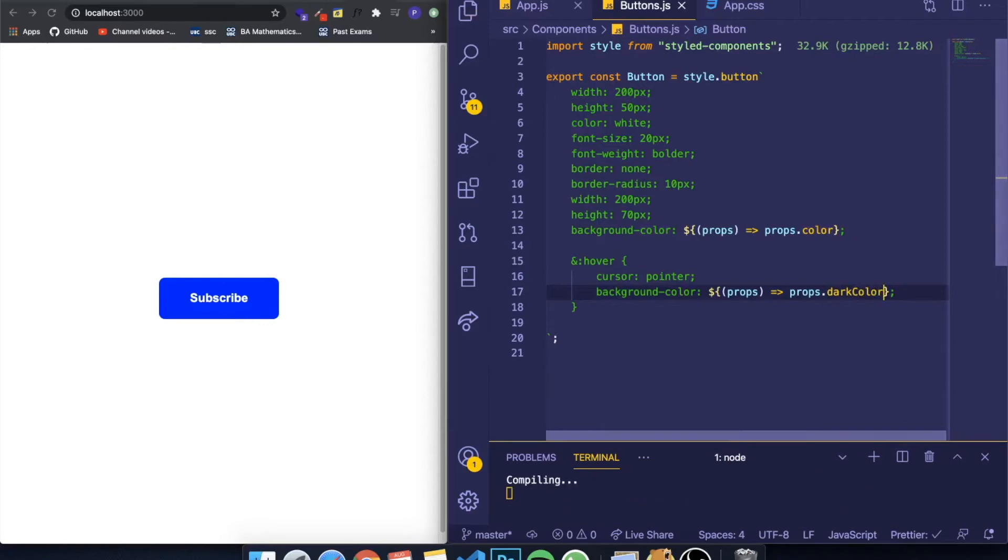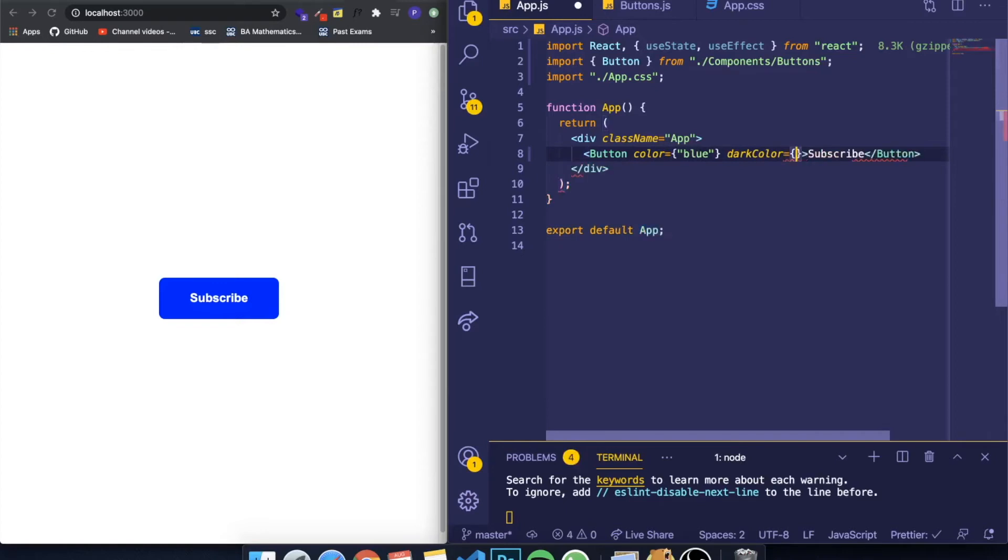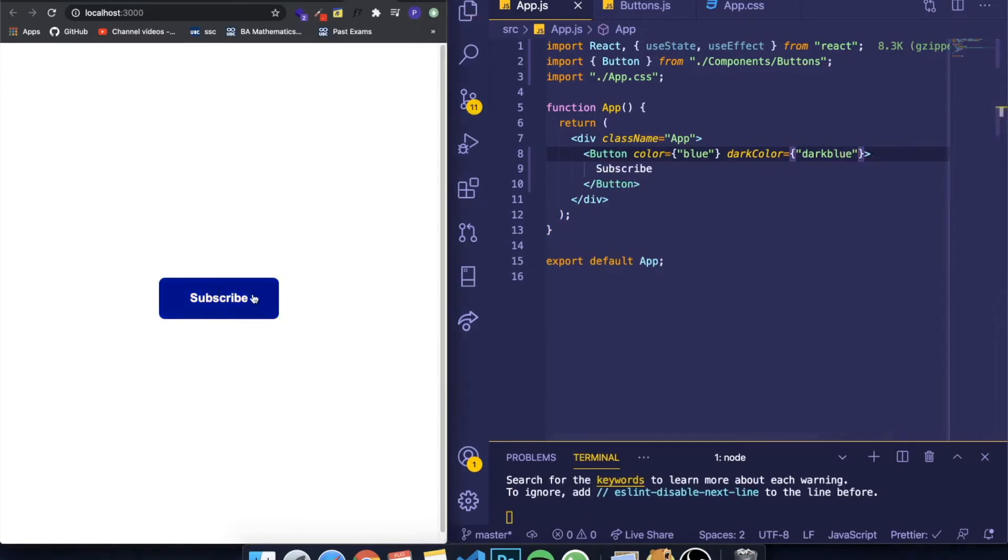And I can come to my App.js and set the dark color equal to something. So I want to set it equal to 'darkblue'. If I come here now, everything is working as you can see.